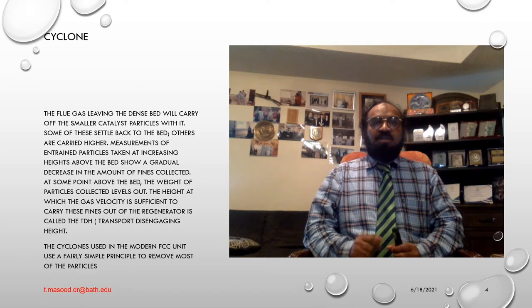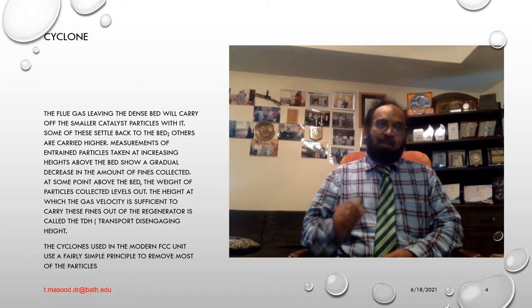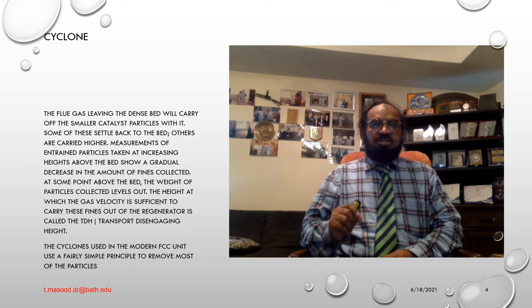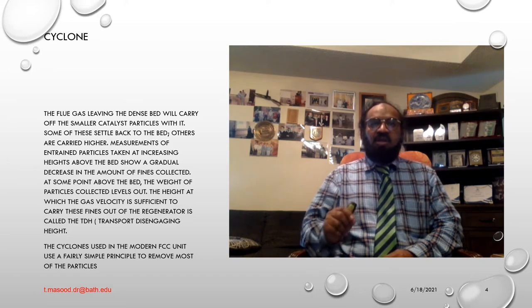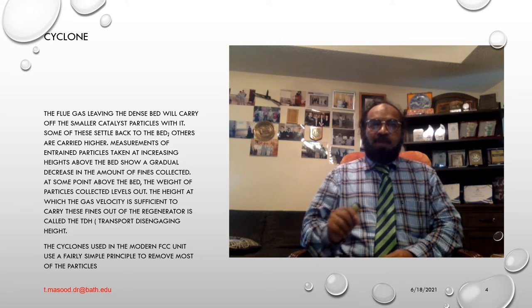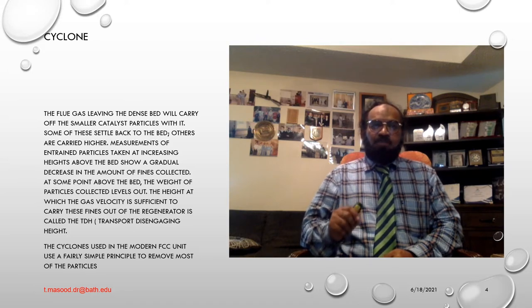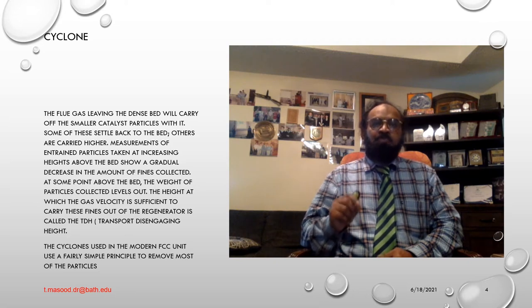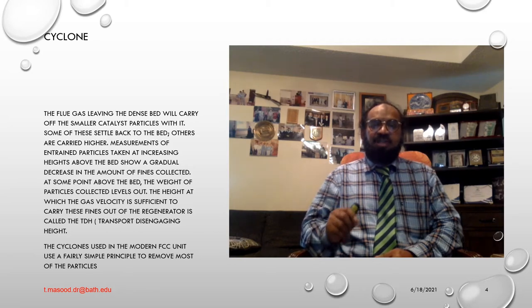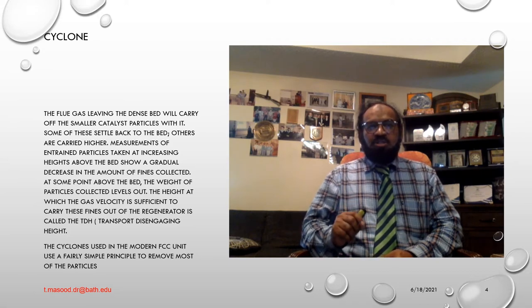The flue gas leaving the dense bed will carry off the smaller catalyst particles. Some of these settle back to the bed; others are carried higher. Measurements of entrained particles taken at increasing heights above the bed show a gradual decrease in the amount of fines collected. The height at which the gas velocity is sufficient to carry these fines out of the regenerator is called the Transport Disengaging Height, or TDH.